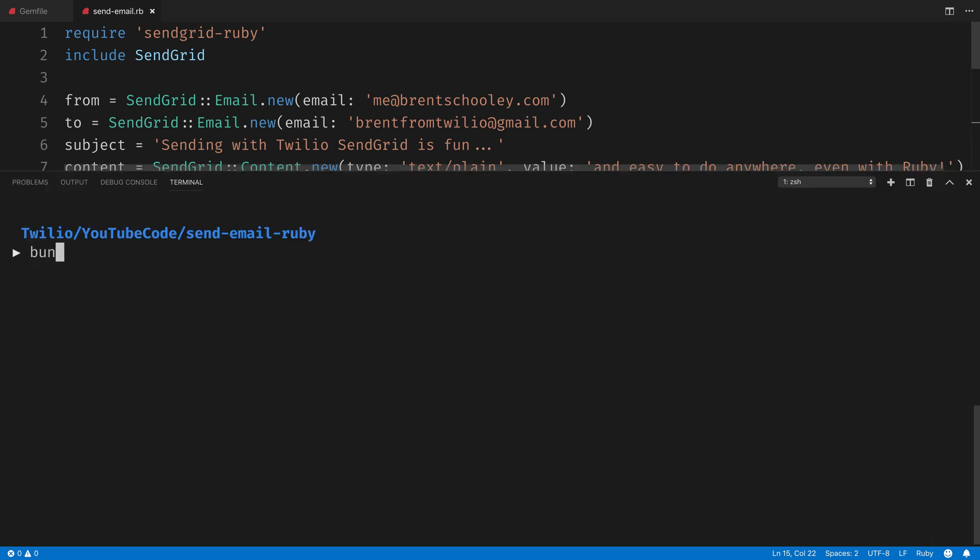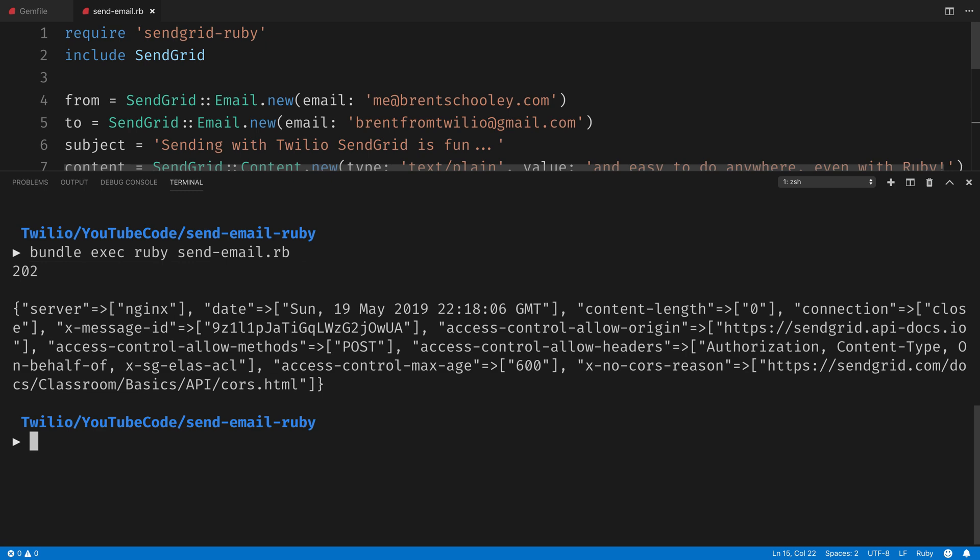Give everything a save, and then run bundle exec ruby send-email.rb, and your email will be sent, and those values will get logged out.